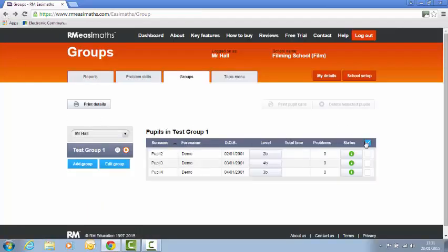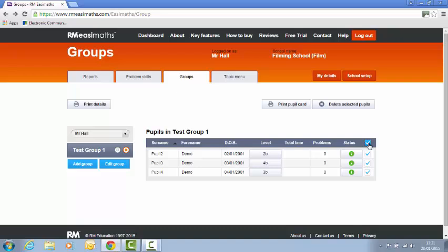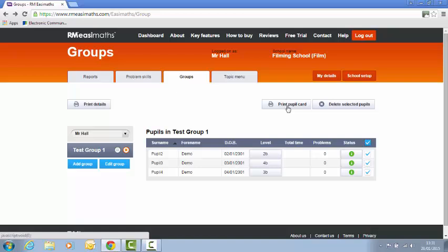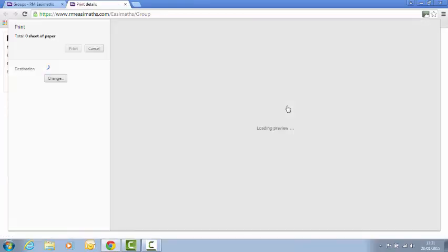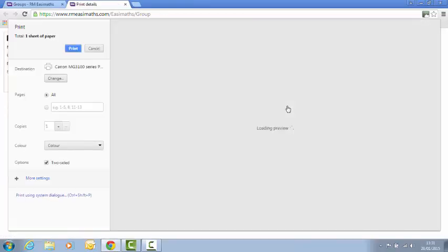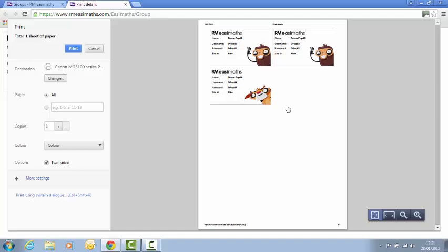Another way which I find is a bit neater is to click this tick button here which will select all the pupils. Then you'll see that this print pupil card will activate. If you click print pupil card then what it will do is it will print up some nice little cards, one per pupil, with the name, the username, the password and the site ID.